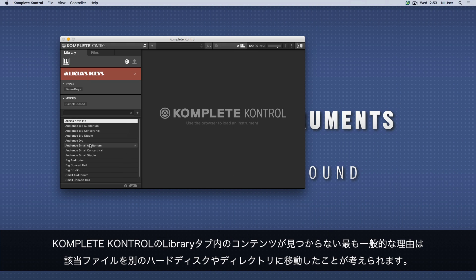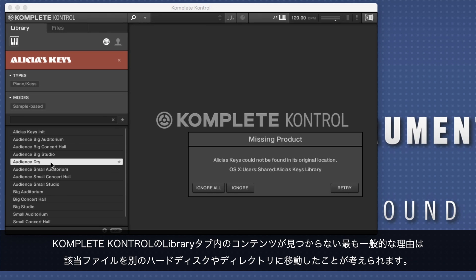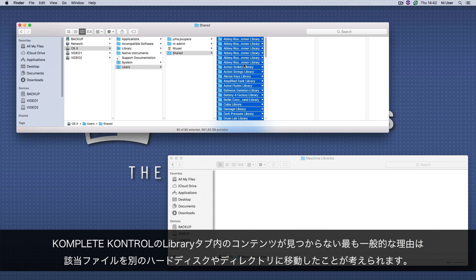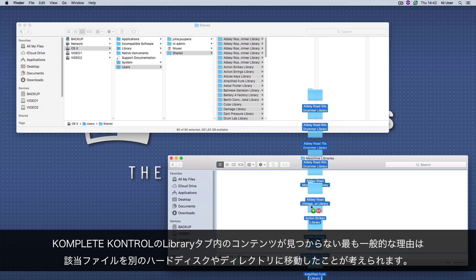The most common reason why you are missing content in the Library tab of KOMPLETE KONTROL's browser is that you have moved the files to another directory or hard drive.